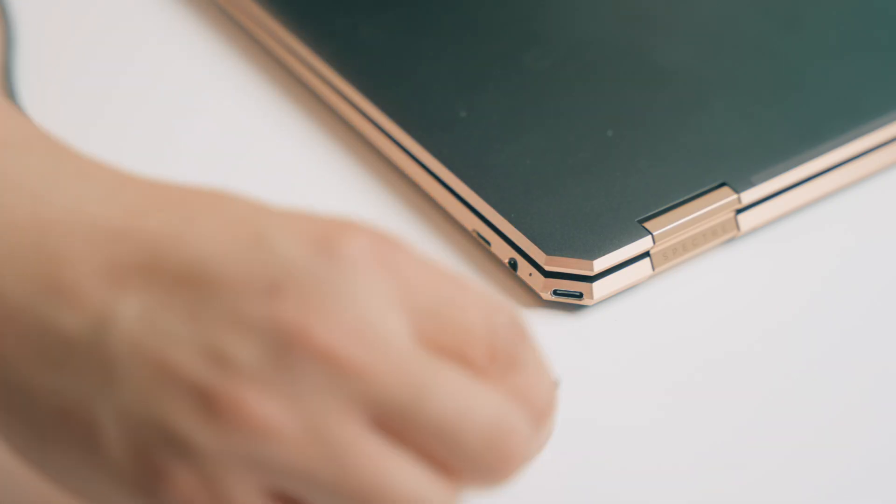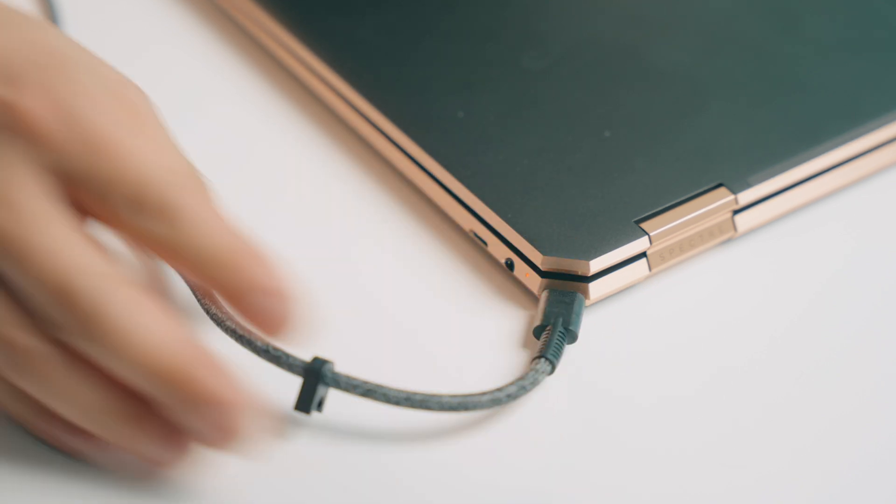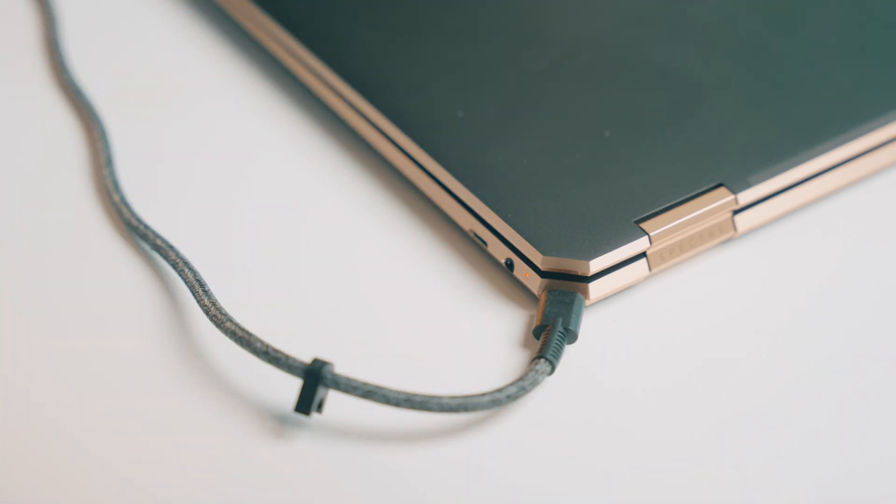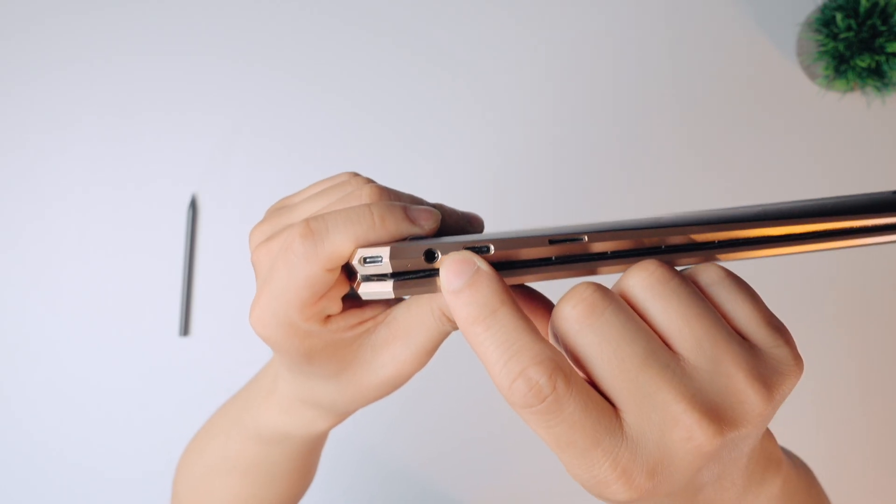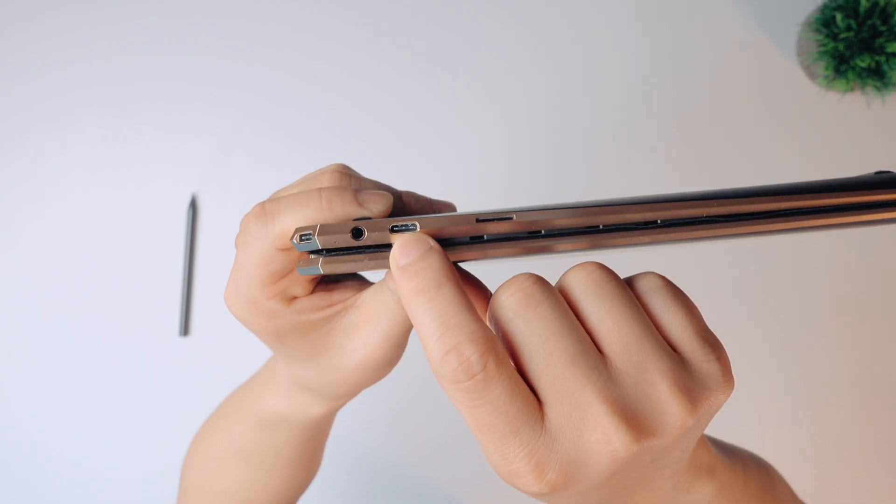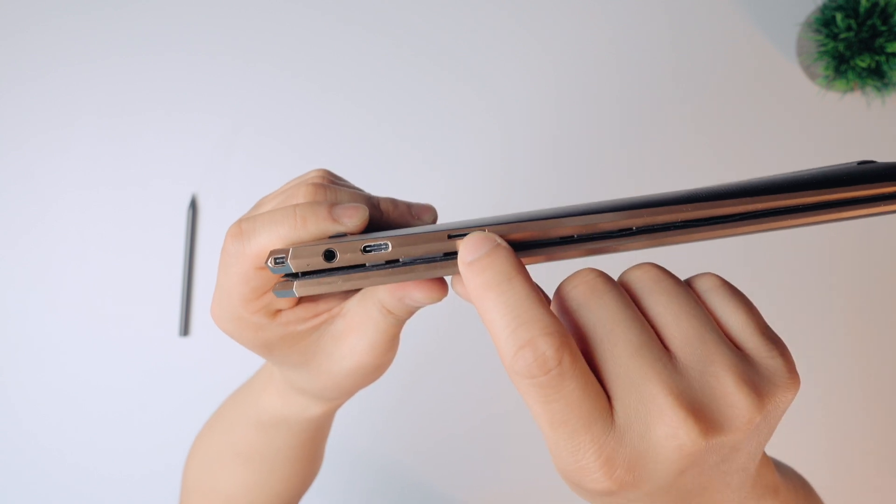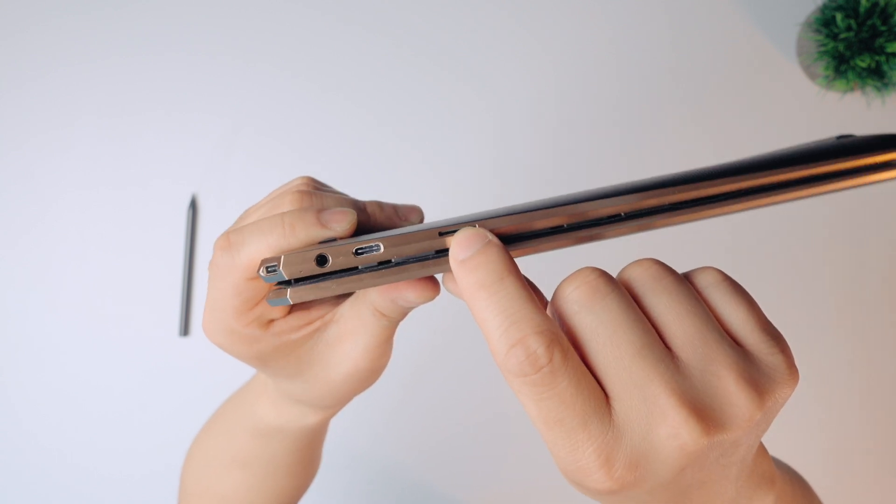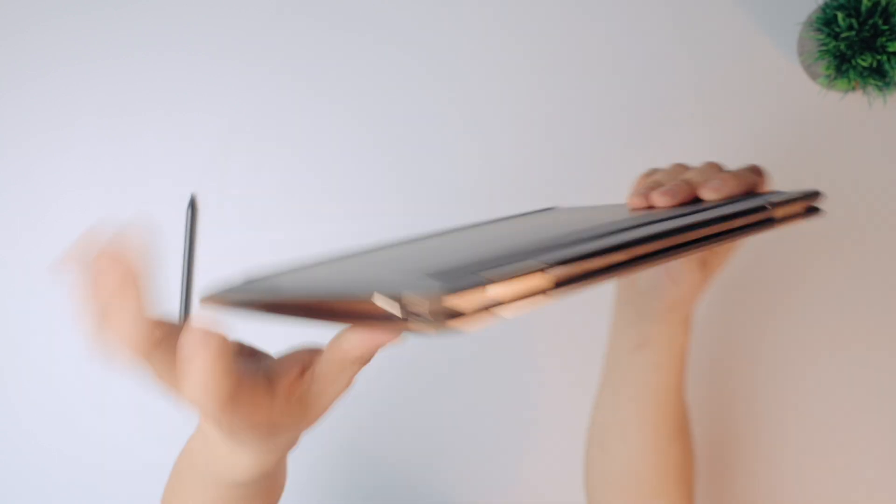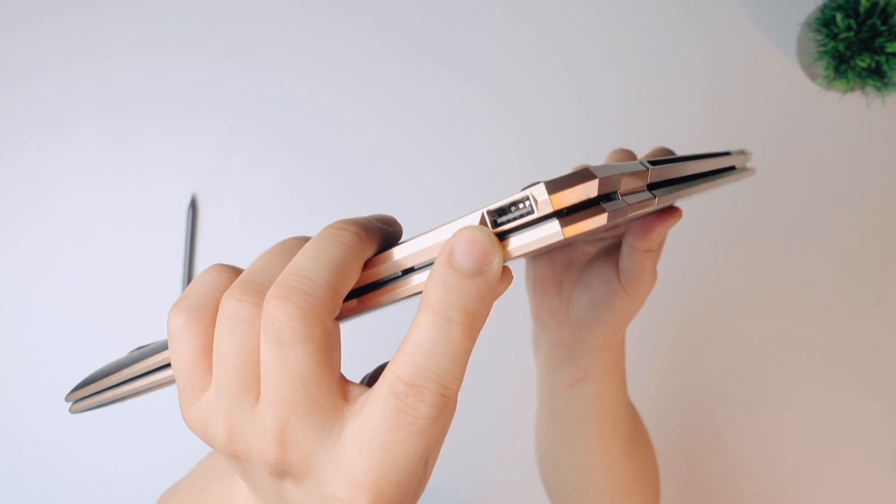A USB-C port right there. So that makes sense if you're charging from over there and then you have a headphone jack and another USB-C port and then a micro SD card slot, and then the oldie but goodie, the USB-A there.